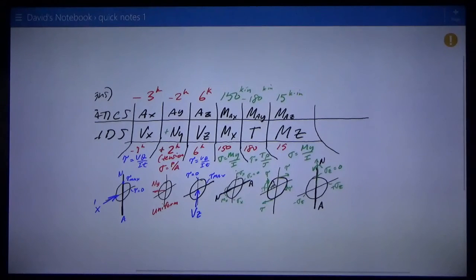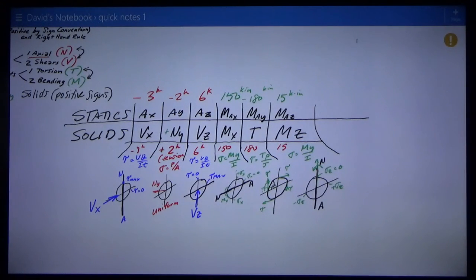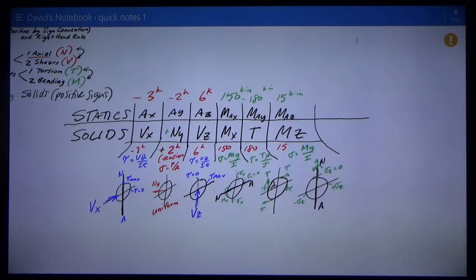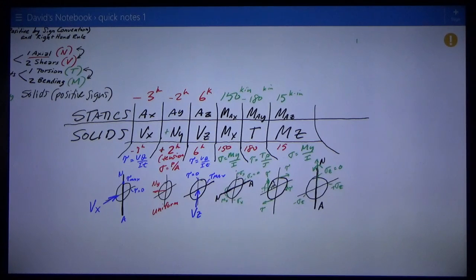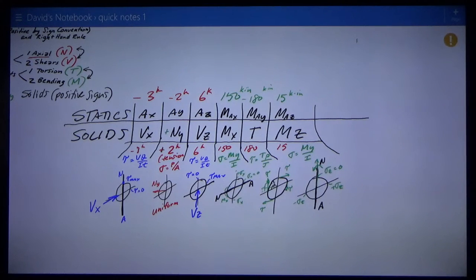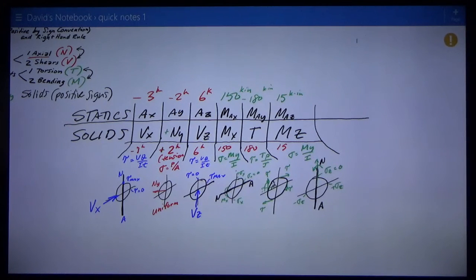In summary, it's very complicated. You have to break it up into six parts: start with the six reactions from statics, convert those into solids reactions making sure you're careful with sign conventions, and then look at the stresses those create. You've got one axial, one torsion, two transverse shears (VQ/It), and two bending moments.